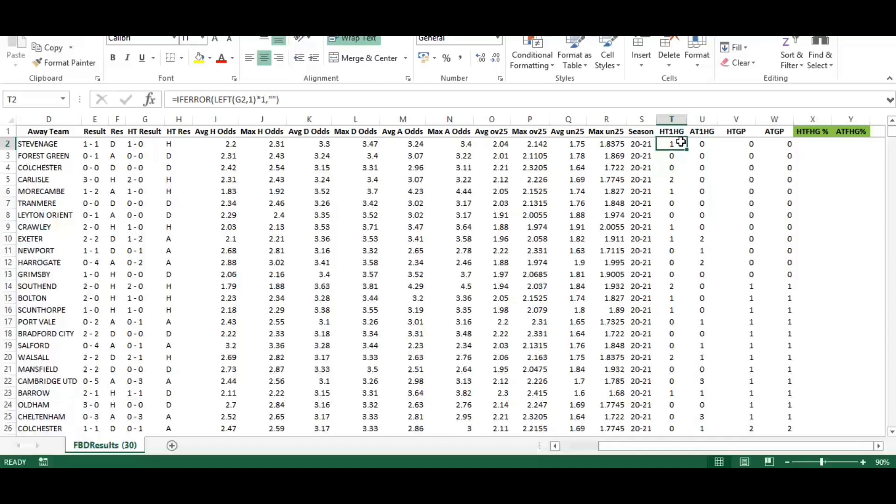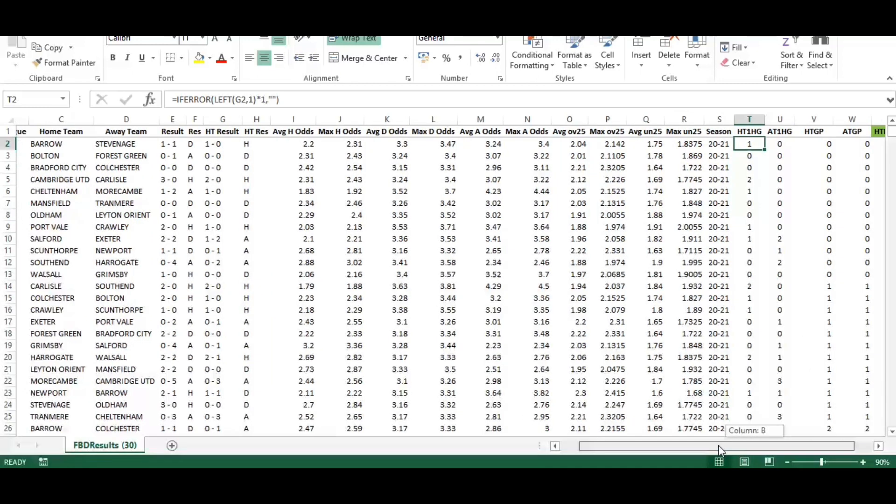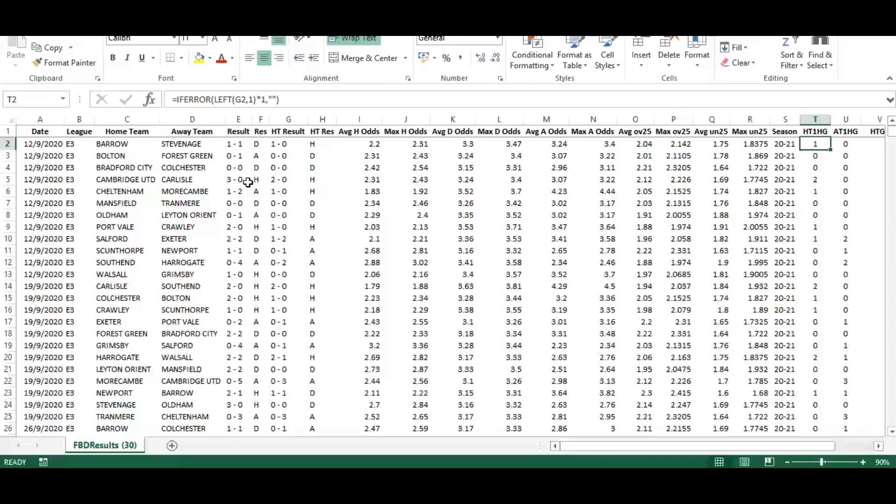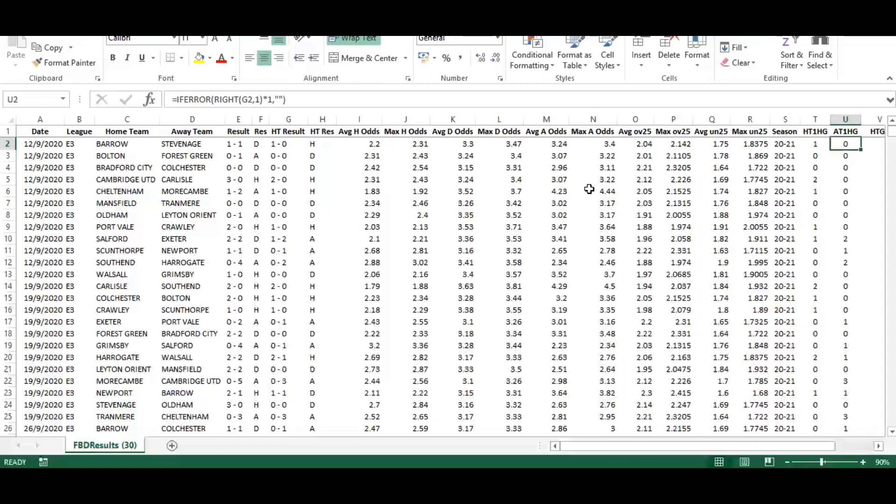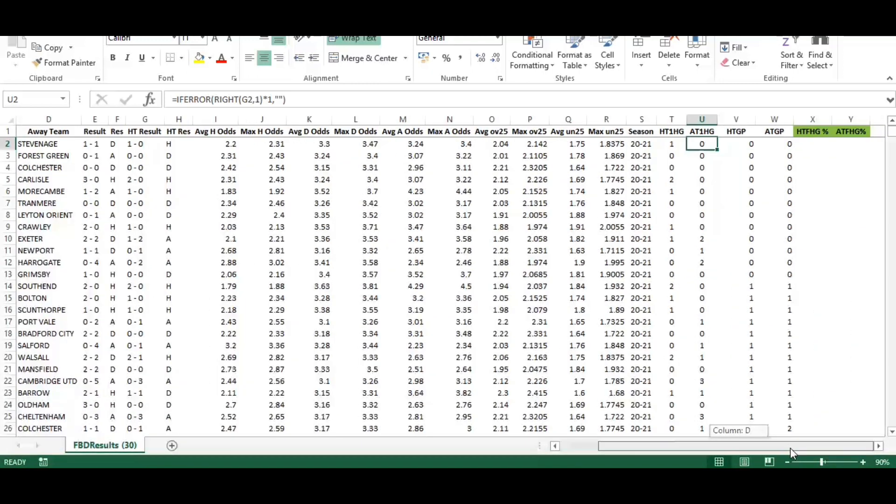I'm going to talk you through the formula. Starting with the first game, the formula in column T, which is home team first half goals, looks at column G2, the halftime result, and takes the left character from that cell, times it by one to convert it to a number, which gives the number of goals scored by the home team.